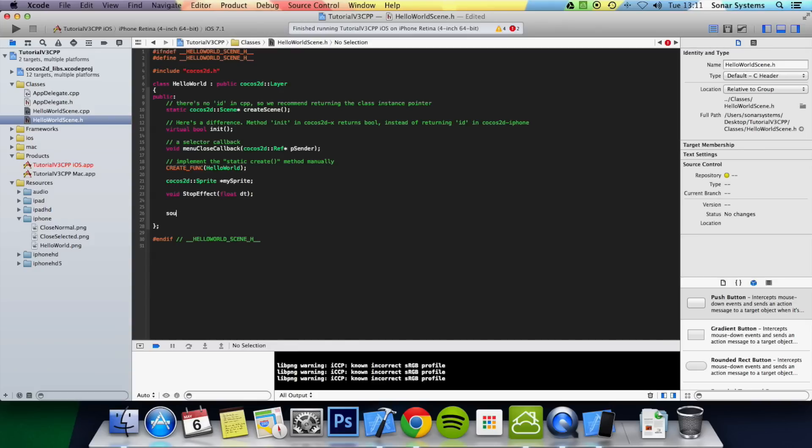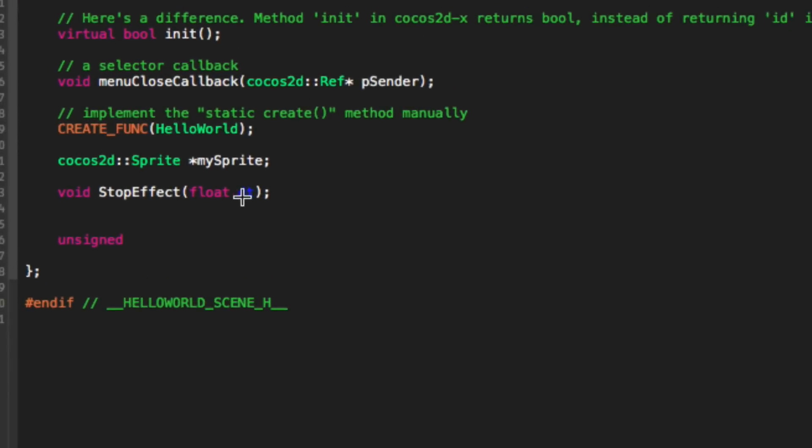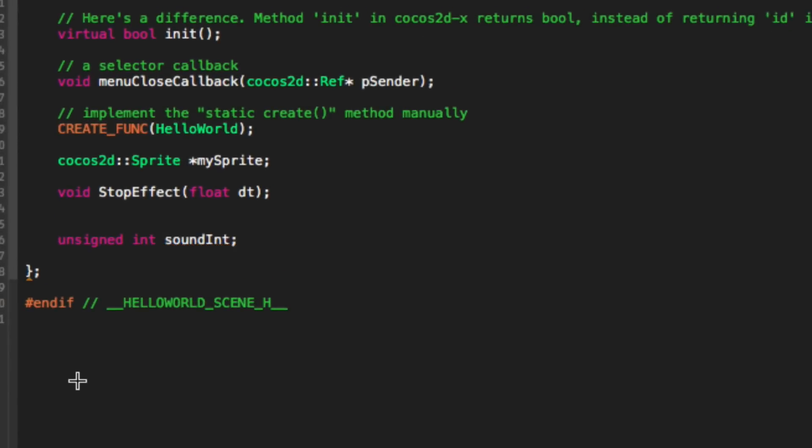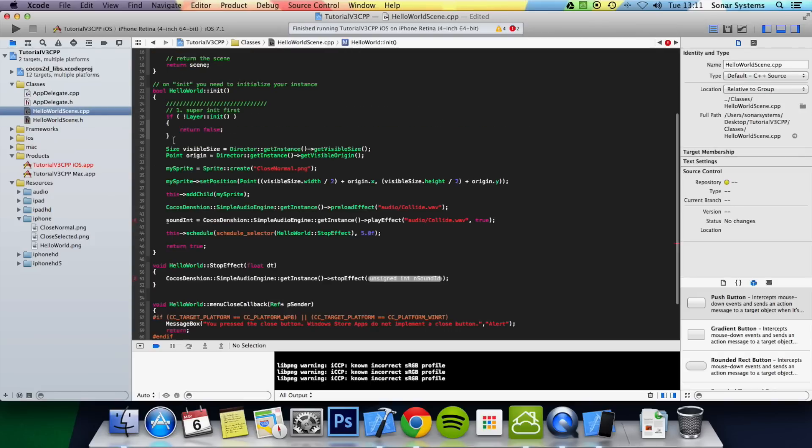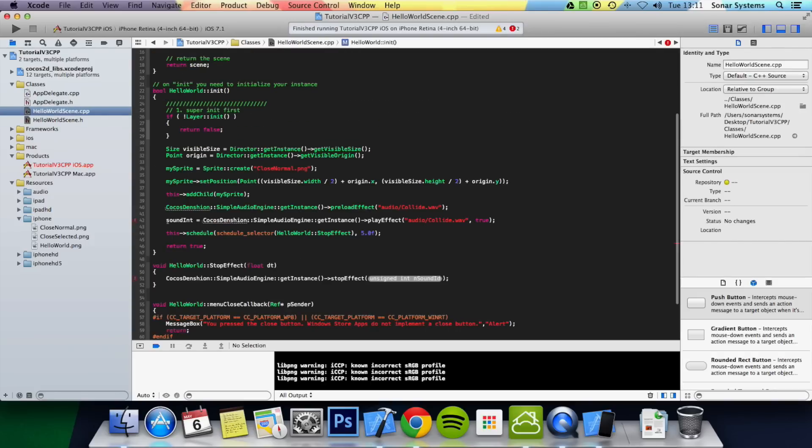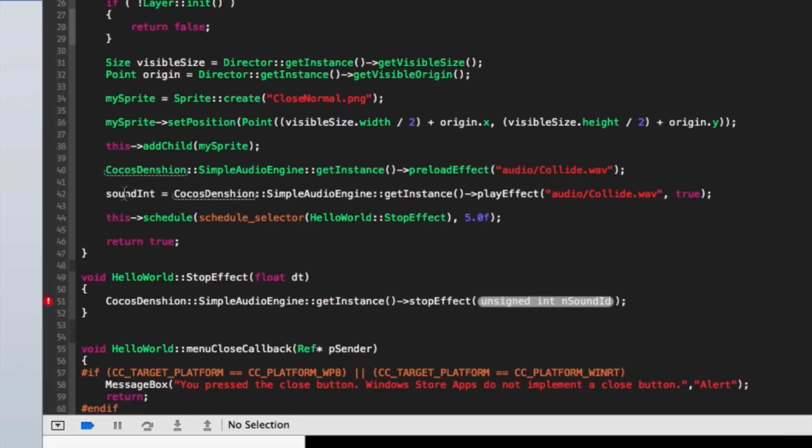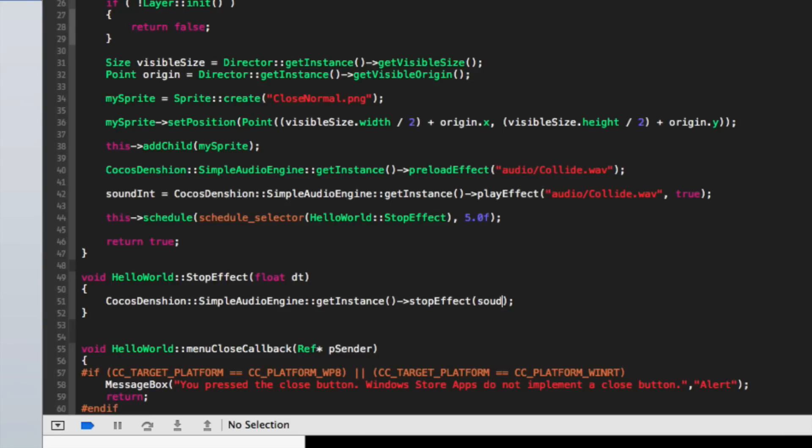Sound is just going to be unsigned int. I believe it was called sound int. Now if we just go to hello world scene and now it's okay. Then if we just put sound int.